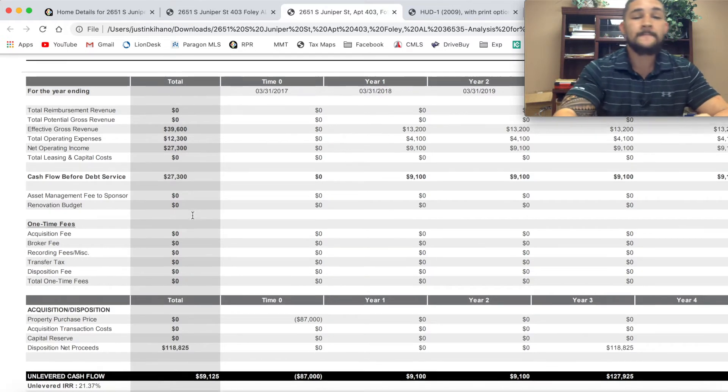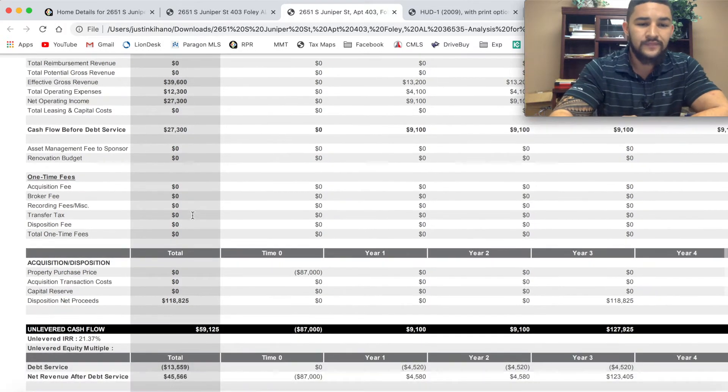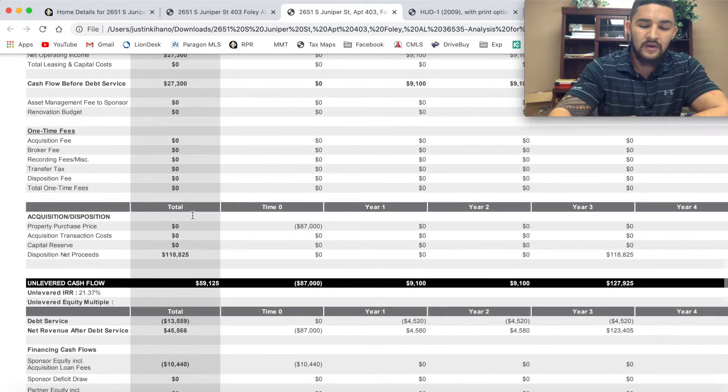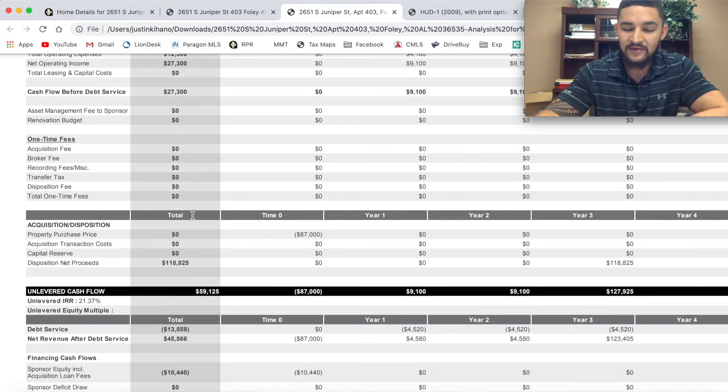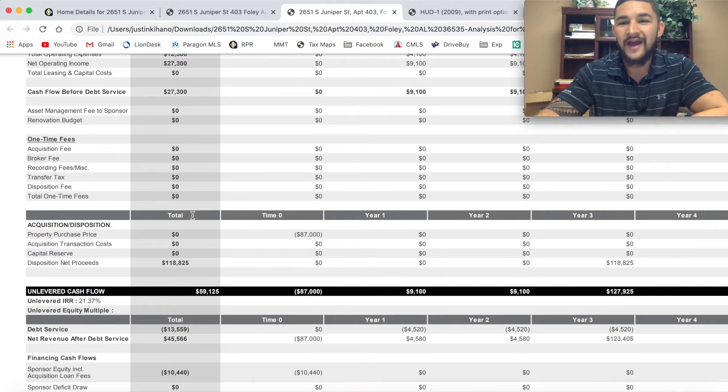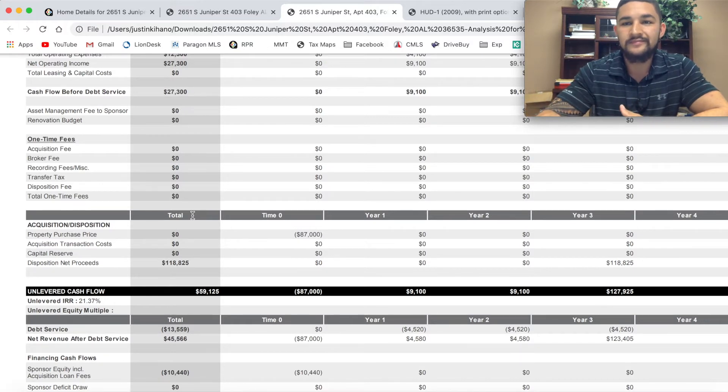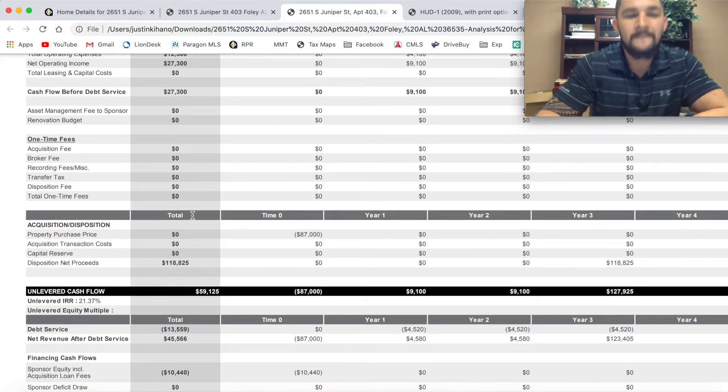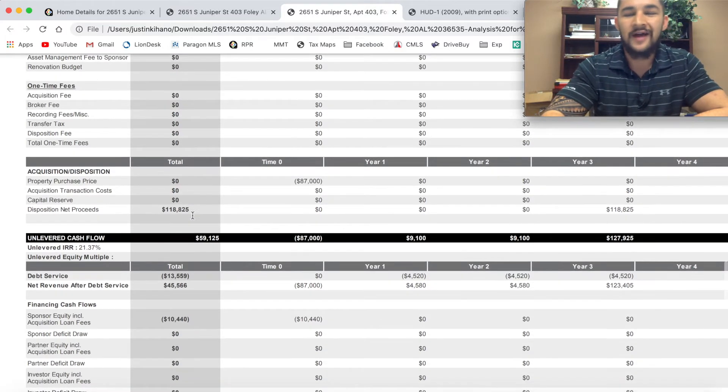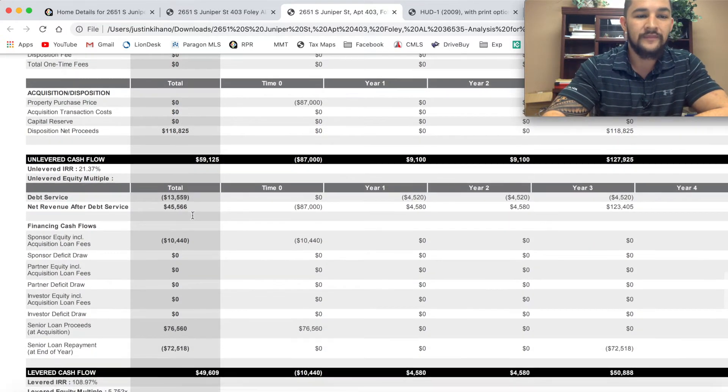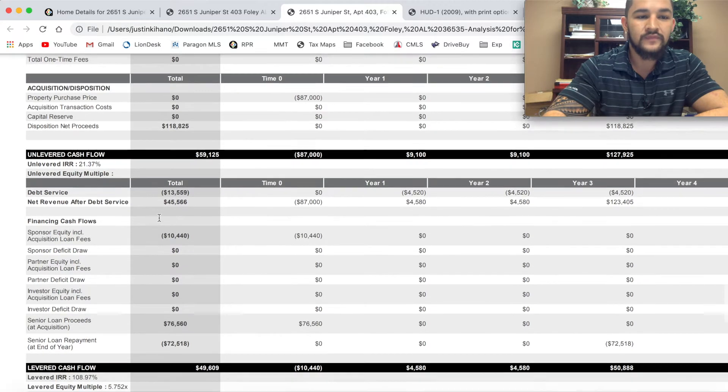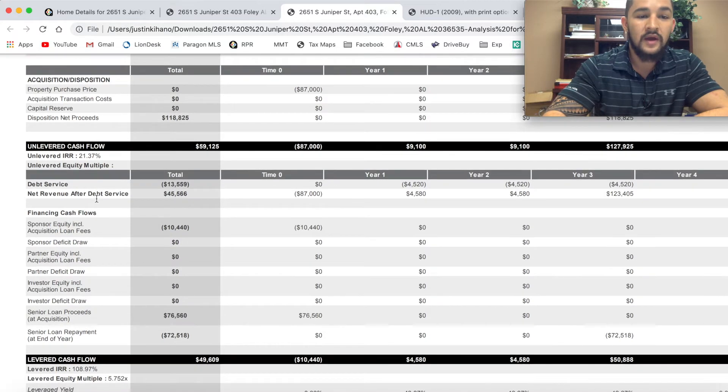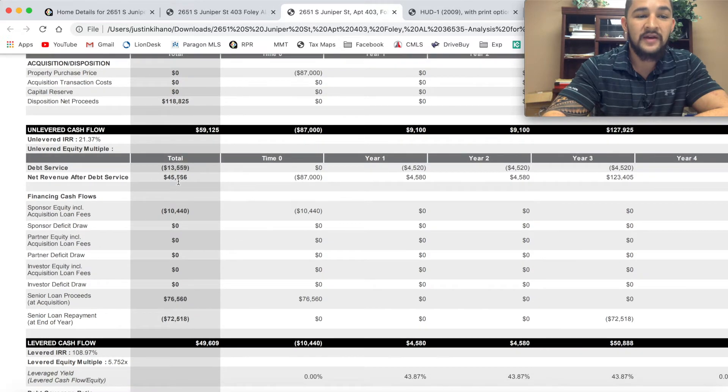You put down $10,000 and I was getting out about $4,500 a year of actual cash on top of my mortgage. So I got my money back after about two and a half years. Not a bad little return.